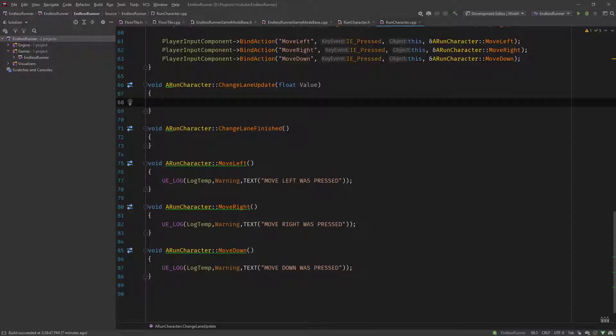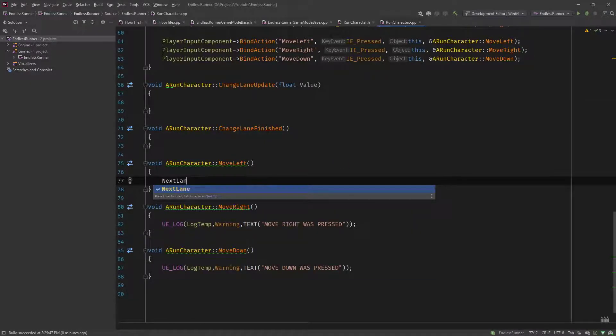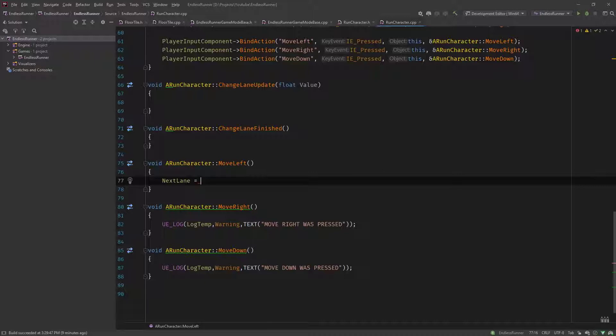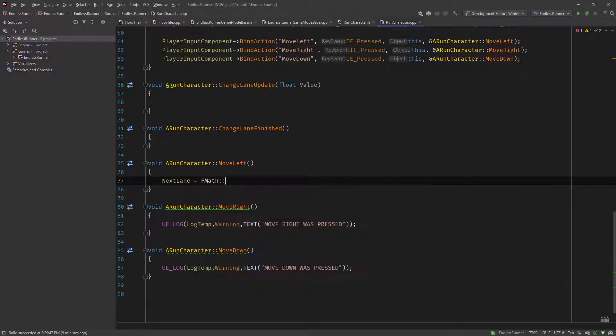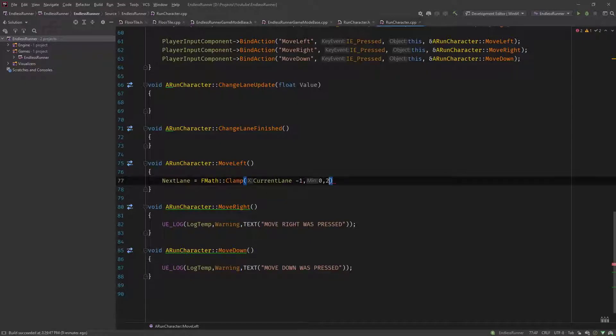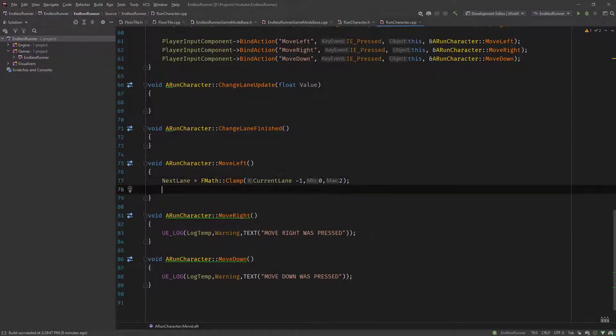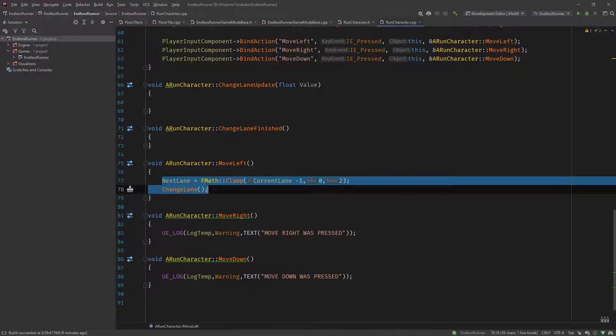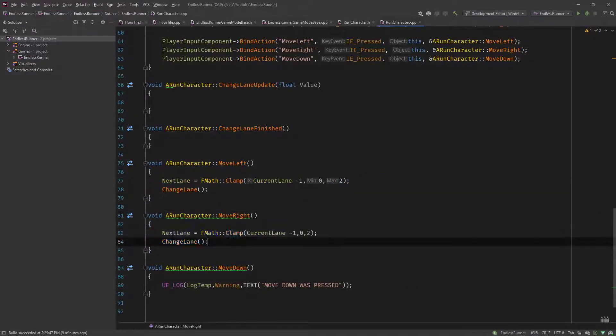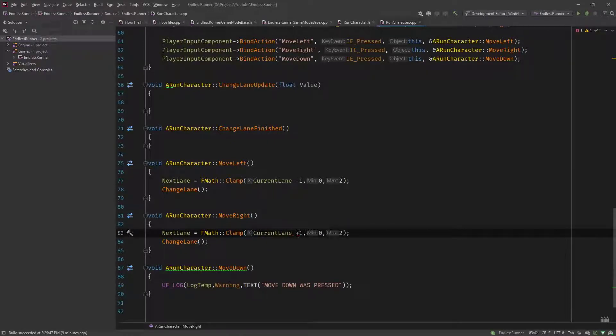Let's implement move left. Next lane equals, and for left it's minus one, so current lane minus one. We need to clamp it between zero and two because it isn't allowed to go beyond two or below zero. We use the fmath clamp function. Current lane minus one, clamp it between zero and two. Then we call the change lane function. Copy this and implement the move right function which is current lane plus one.